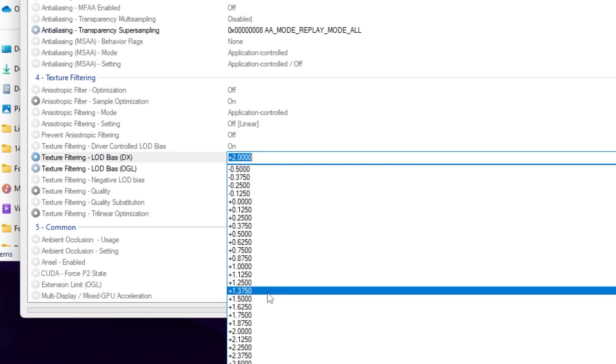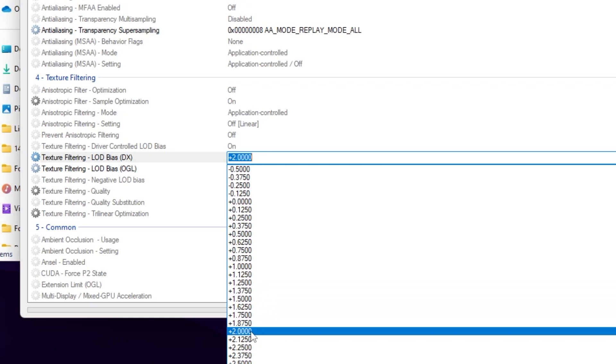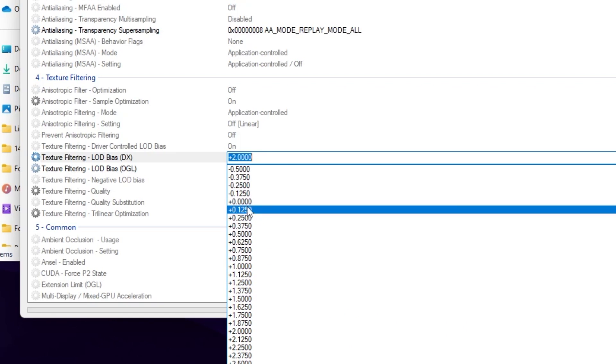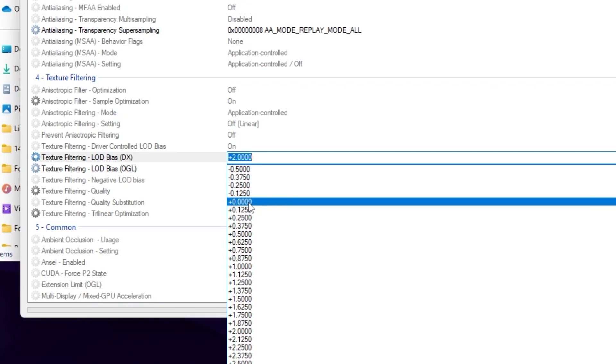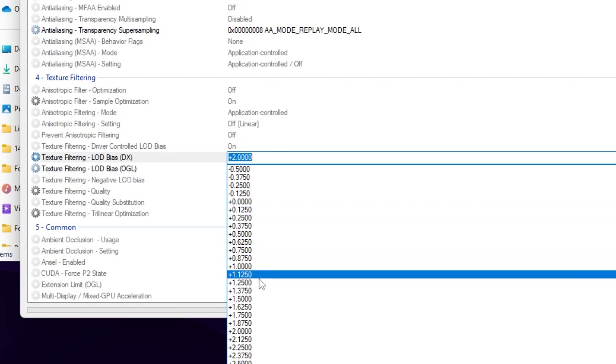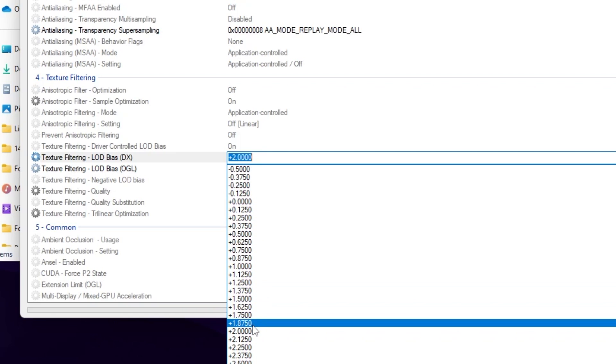Simply click on the drop-down and there you will find settings. If you have a medium PC, go for plus 1.00, and if you have a high-end and good PC, you can try 0.7500. If you increase this value, this will reduce your texture and give you more potato graphics. If you reduce this value, this will give you less potato graphics and normal graphics in Fortnite.